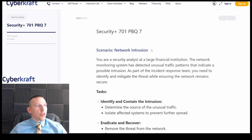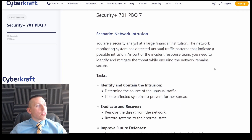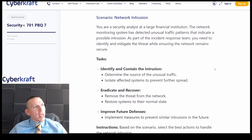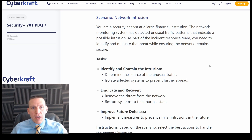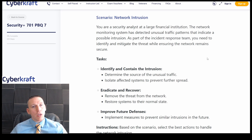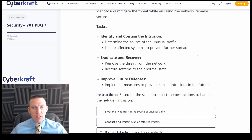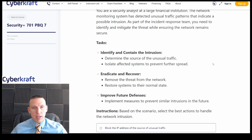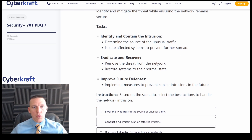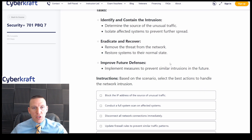Alright, scenario: network intrusion. So this is a network intrusion PBQ. You're a security analyst at a large financial institution. The network monitoring system has detected unusual traffic patterns that indicate a possible intrusion. As part of the incident response team, you need to identify and mitigate the threat while ensuring the network remains secure. Our tasks are to identify and contain the intrusion, determine the source of the unusual traffic, isolate affected systems, prevent future spread, then eradicate and recover, remove the threat from the network, restore systems to their normal state, improve future defenses, and implement measures to prevent similar intrusions in the future.